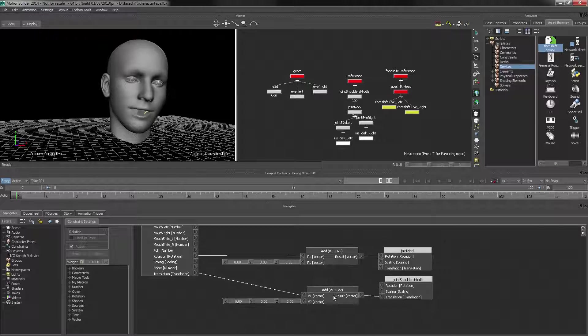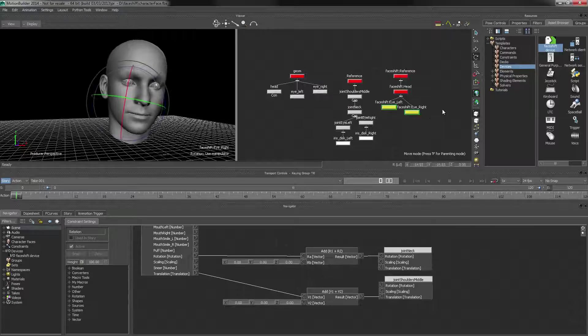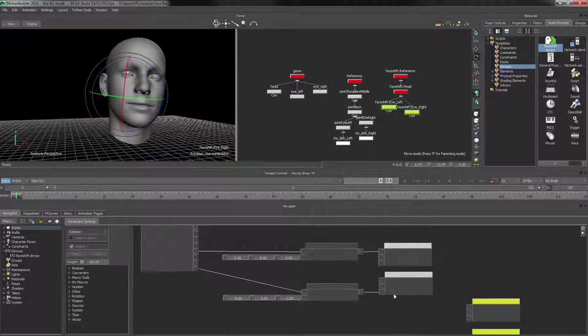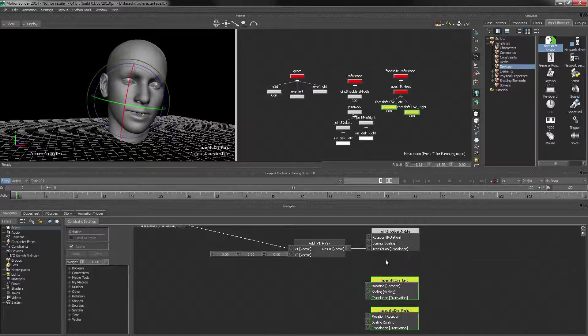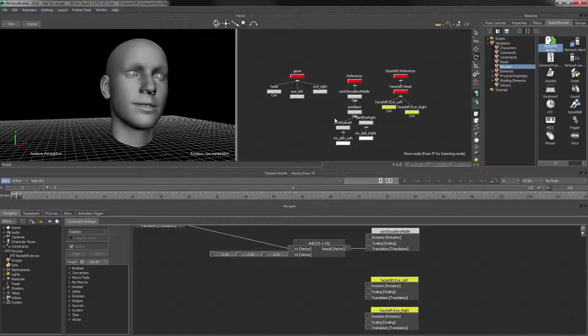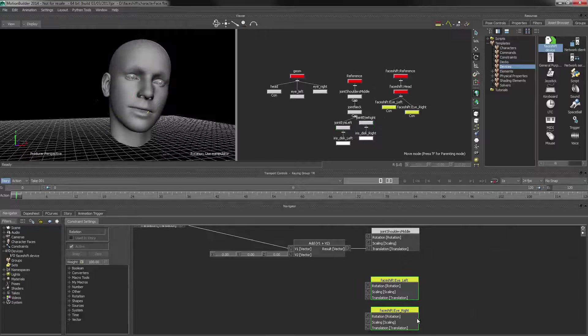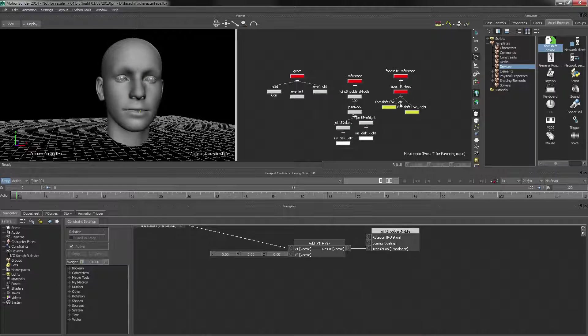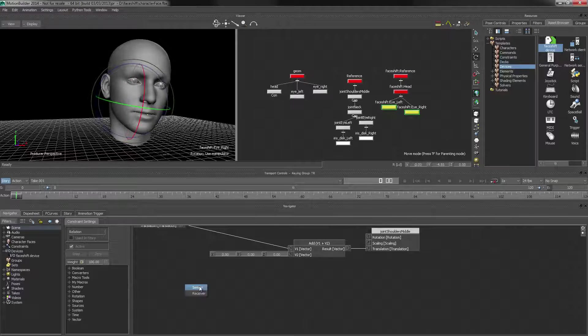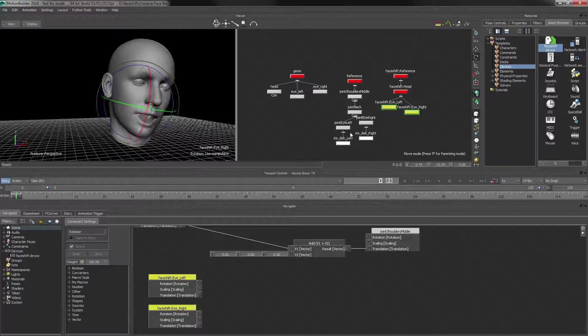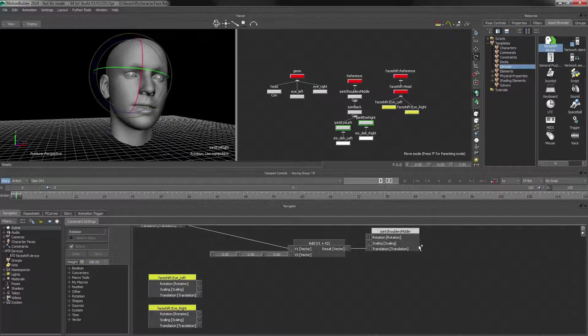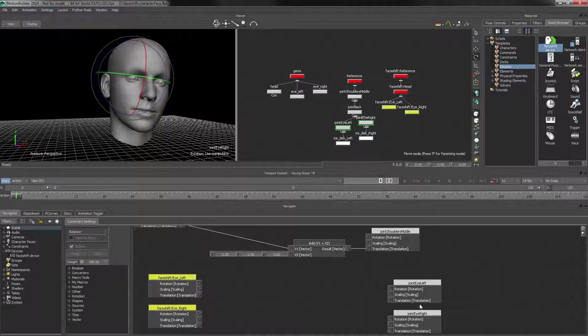Now for the eyes, we can use the same procedure. Let's go ahead and bring in the eyes, receivers, and let's get the... those are actually the phase shift nodes, so they're the senders. And for receiver, we want our rigging nodes.